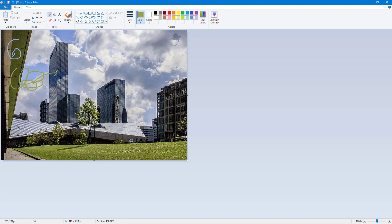And that is how you can use the eyedropper tool inside of Microsoft Paint. So I hope you guys learned something. As always, please like, comment, share, and subscribe.